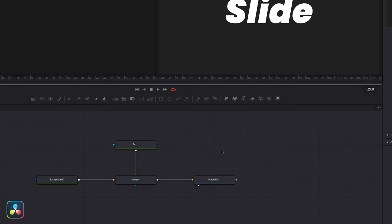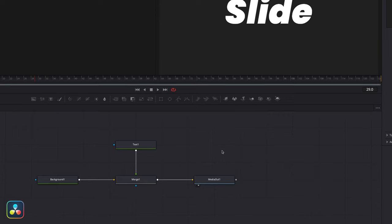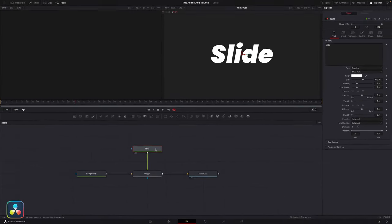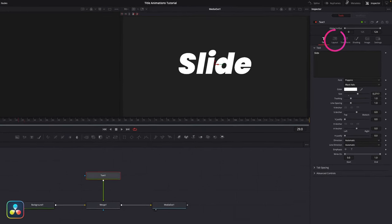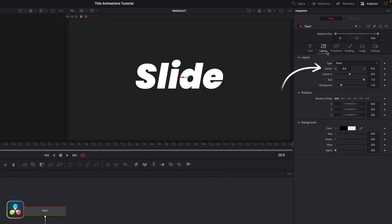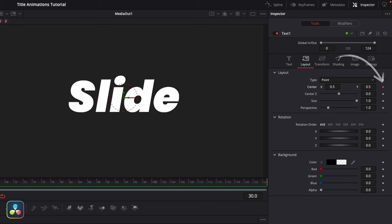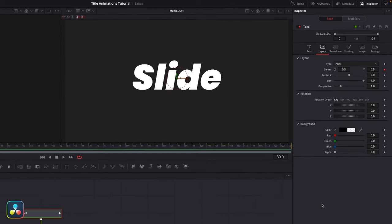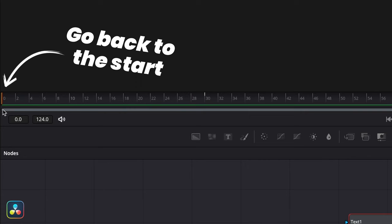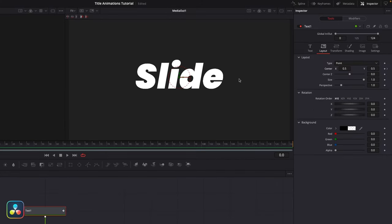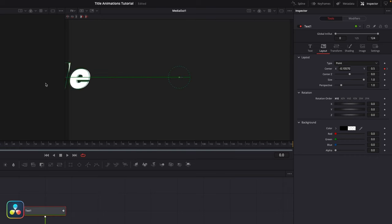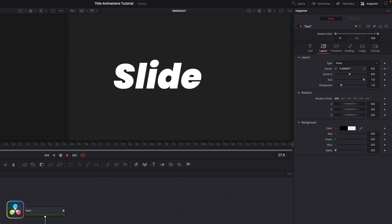The first technique we're going to look at is simple movement animations. I've created a background, merged it with a Text Plus node, and fed this into our media out node. With our text node selected, come up to the layout tab and using the center control, go to about frame 30 and click the keyframe icon to set our first keyframe. Move the playhead back to frame 0 and using the arrow control, move our text out of frame to the left — this sets another keyframe. Play that back and you've got a very basic movement.